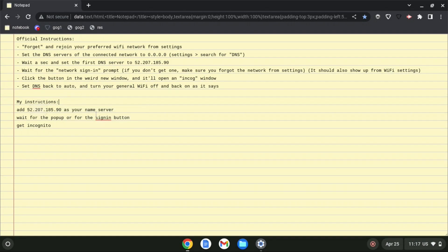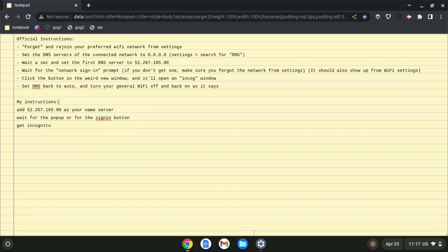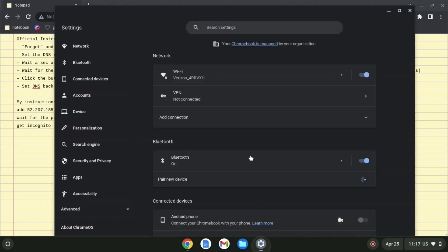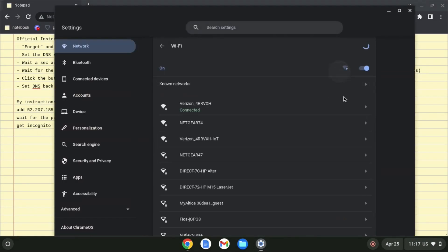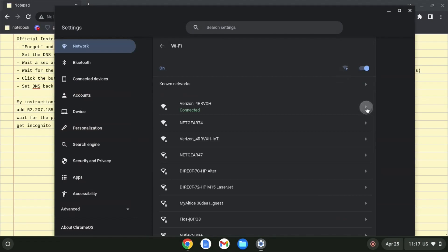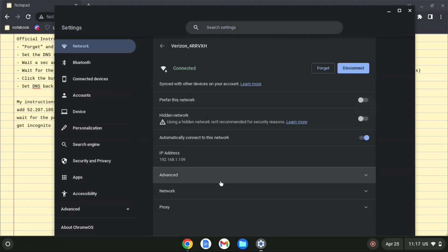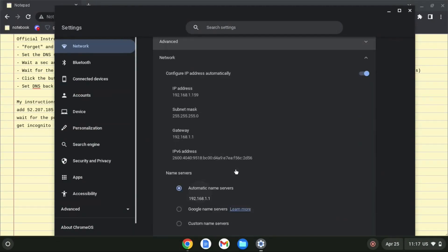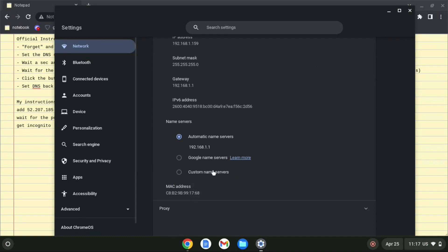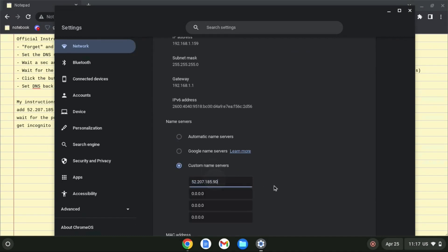It will be in the description below. Go to Settings, Wi-Fi, and the internet you are on. Then select Network, scroll down, and select Custom Name Servers. And paste the IP address in here.